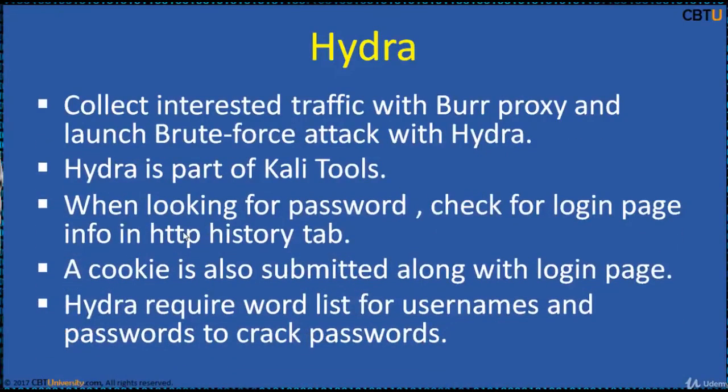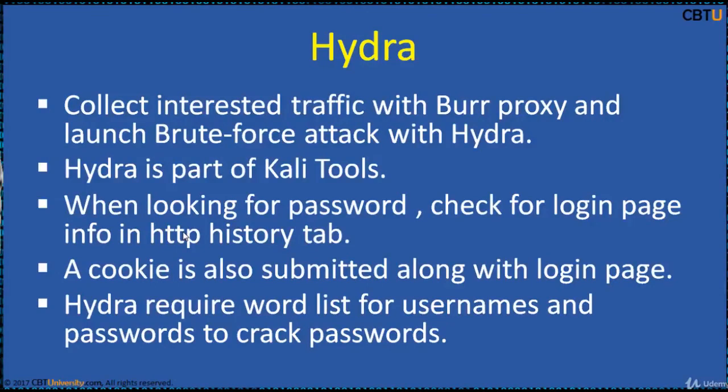Hydra: Collect interested traffic with Burp proxy and launch brute-force attack with Hydra. Hydra is part of Kali Tools. When looking for a password, check for the login page in the HTTP History tab.